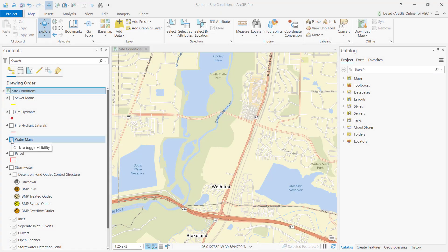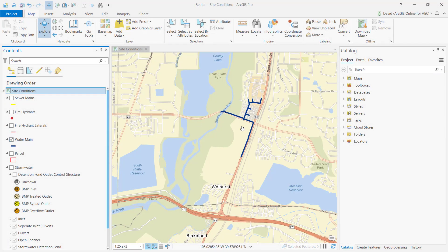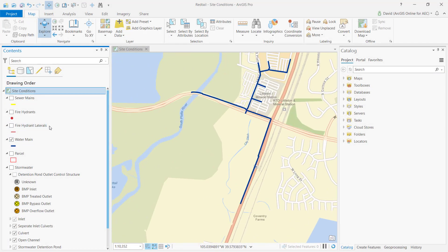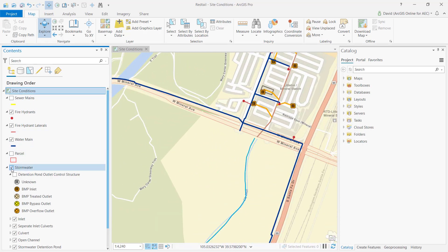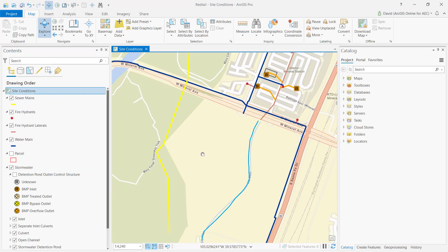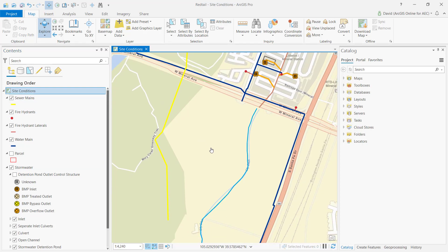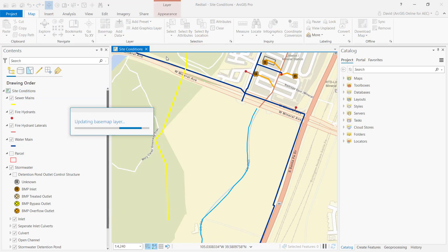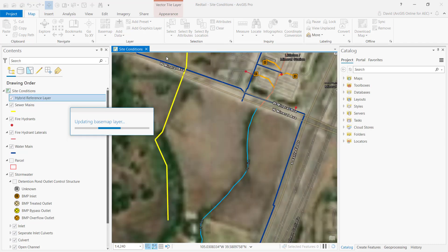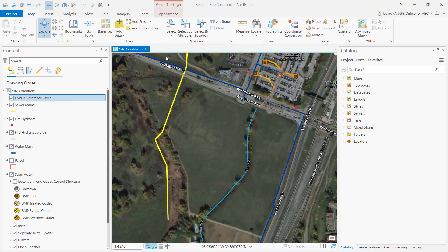I'll start in ArcGIS Pro by adding in my GIS data that shows the existing underground water and sewer utilities for a project site. To get a better idea of where I am, I'll switch the built-in base map to our imagery layer.